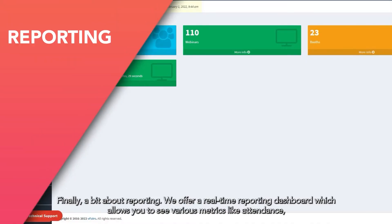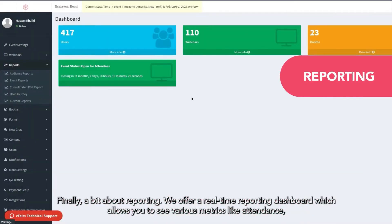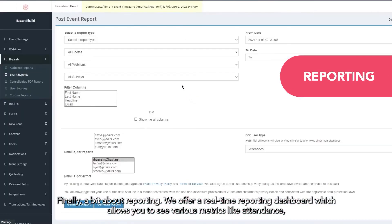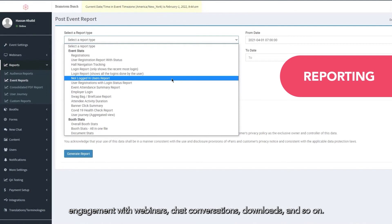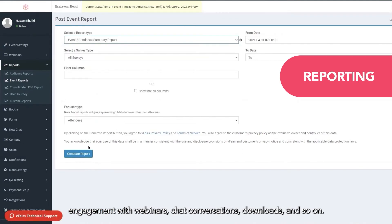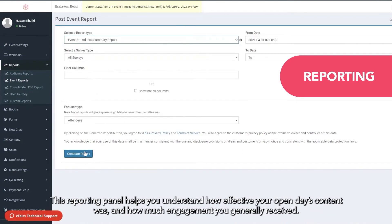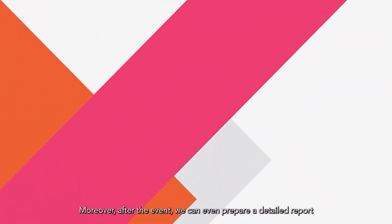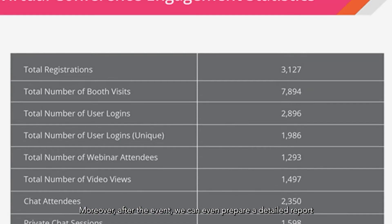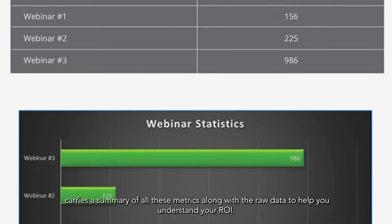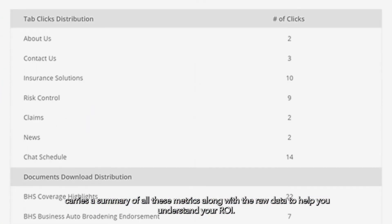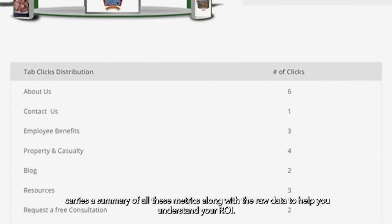Finally, a bit about reporting. We offer a real-time reporting dashboard which allows you to see various metrics like attendance, engagement with webinars, chat conversations, downloads, and so on. This reporting panel helps you understand how effective your open day's content was and how much engagement you generally received. Moreover, after the event is over, we can even prepare a detailed report that carries a summary of all these metrics along with the raw data to help you understand your ROI.